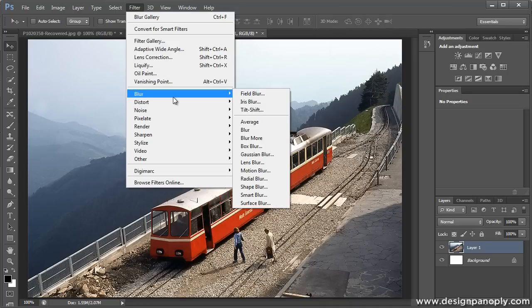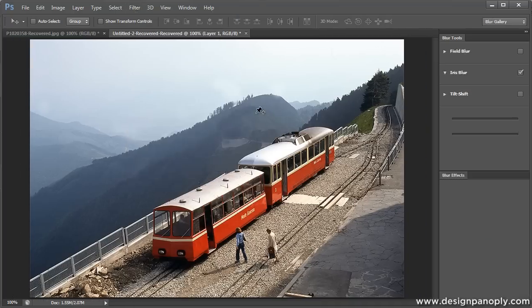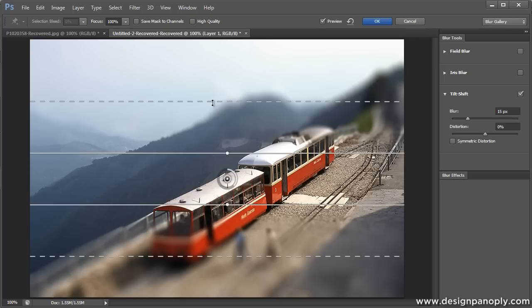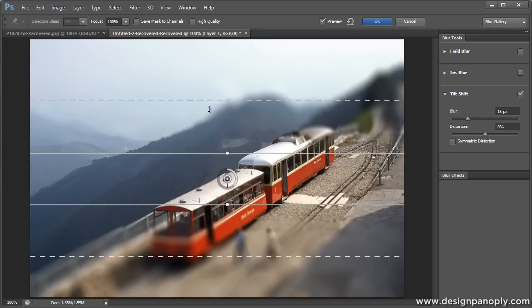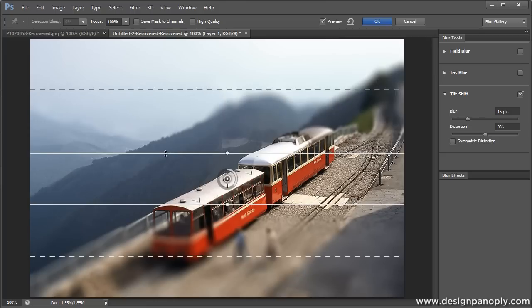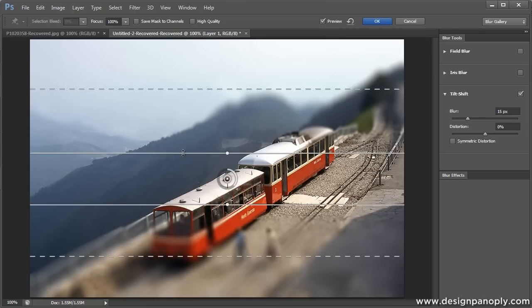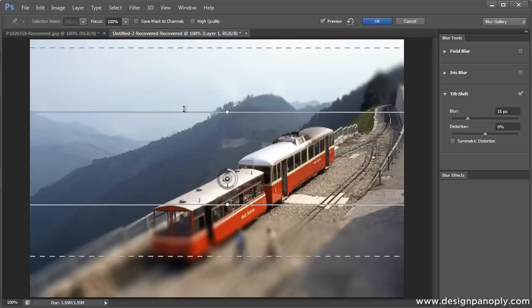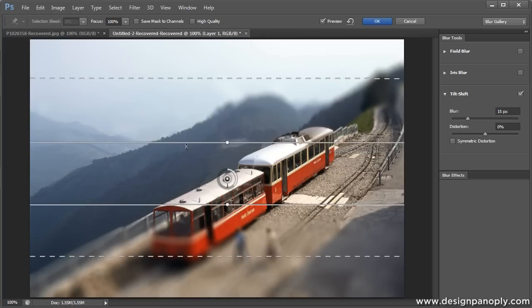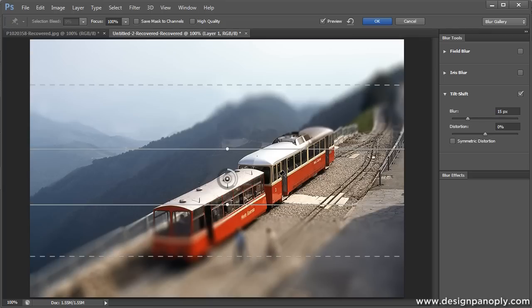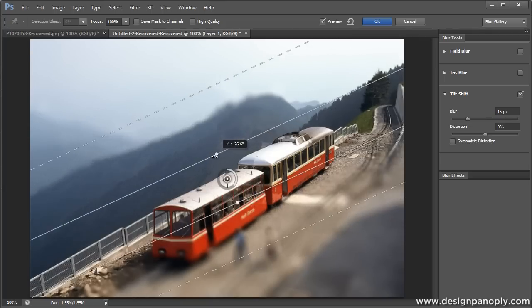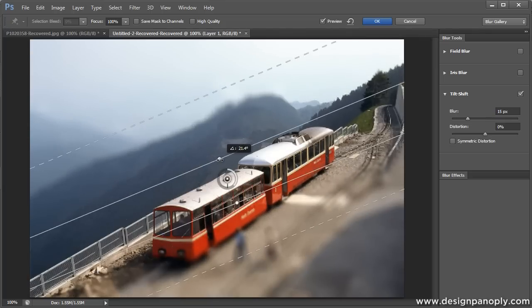...it brings up this similar tool to the iris blur. These dotted lines allow you to change the fall off between the solid line and the dotted line. The solid lines allow you to increase the area that's going to stay in focus. And if you hover over the two little dots, you can rotate this tool to get it in line with what you want to stay in focus.